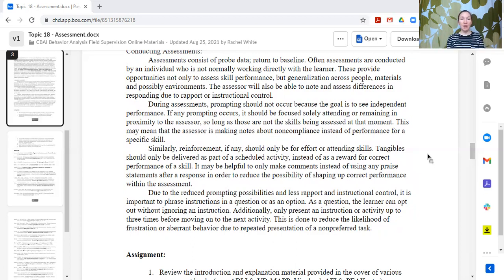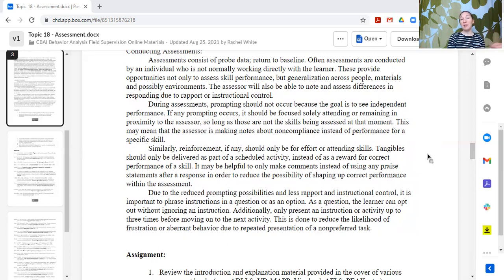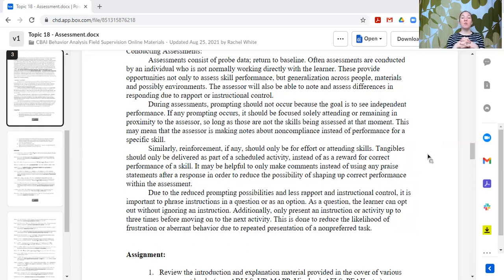Instead of presenting it as a demand — 'touch blue, touch red, touch green' — you can say 'Can you find red? Can you find green? Can you find blue?' It makes it an option rather than a statement or demand the learner is expected to follow through with. If they want to and can show you, they can. If they don't want to, that gives you information about their motivation for this activity. Phrasing things in an optional format is great.